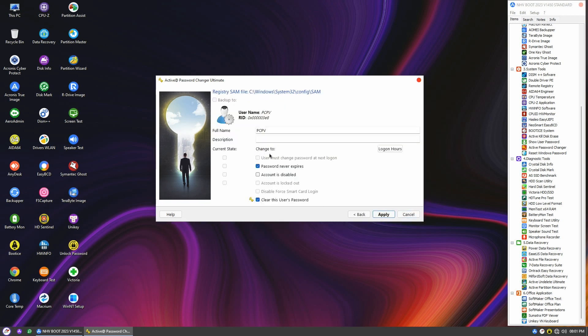In the Change to column, two options are already selected for you: setting the password to never expire, and clearing the user password. Simply click the Apply button and confirm that you want to change this account parameter.